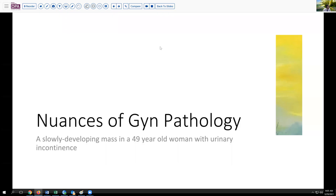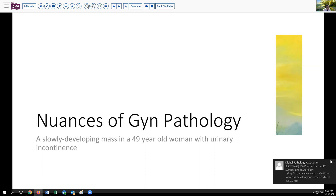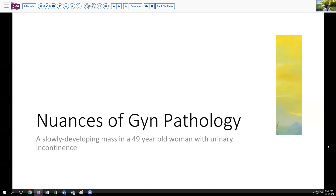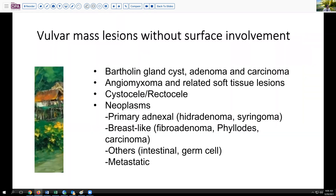Our case today is one of the more unusual entities in GYN pathology. A patient who is 49 years old has noted a slowly developing mass in the vulva, which is associated with some degree of urinary incontinence. Because of its slow nature in developing, she was rather slow to gain attention for it until the incontinence became somewhat difficult to cope with. There is no evident surface lesion when she comes to her routine gynecologic appointment.